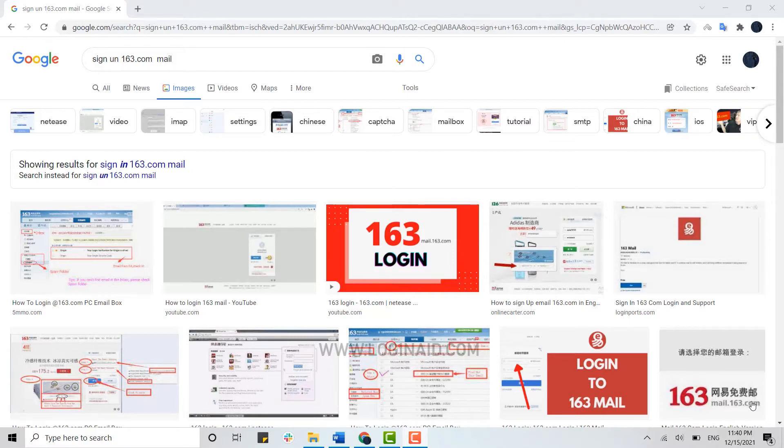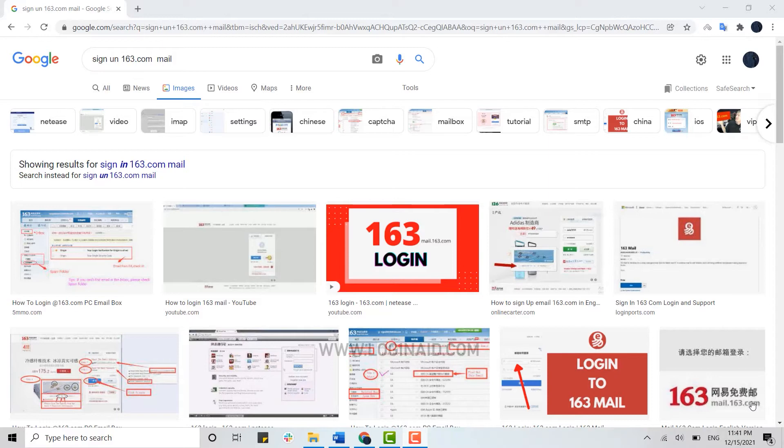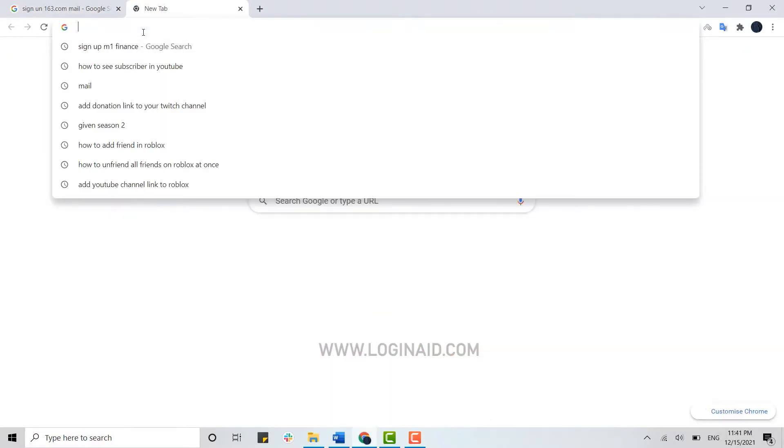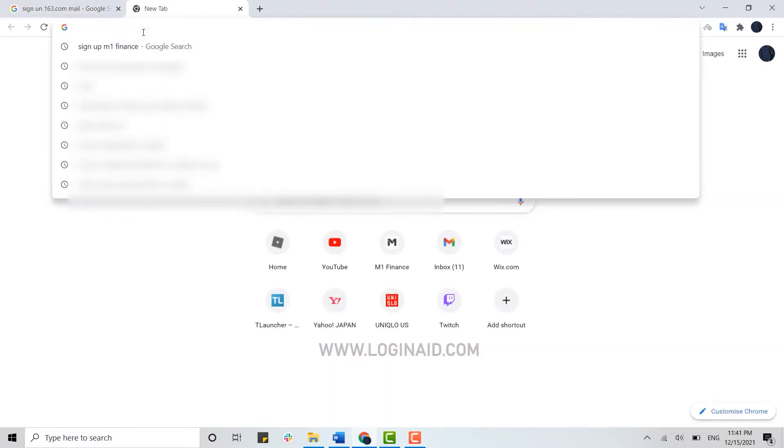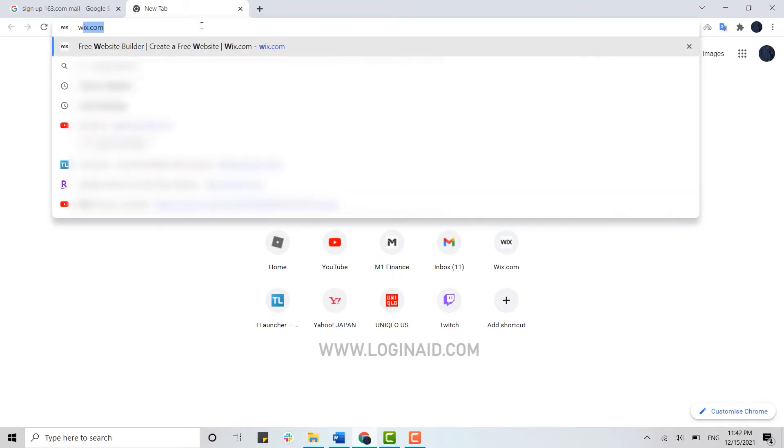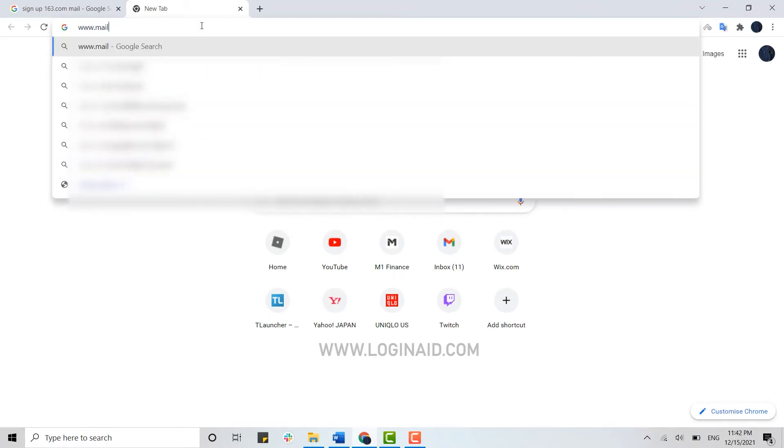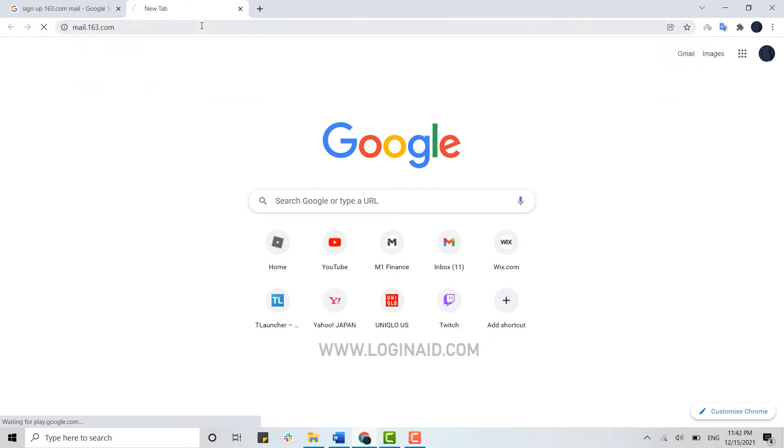Now 163.com is a popular email service commonly used for personal account creation. To create the account, first open a web page on the browser, open a new tab, and type in www.mail.163.com and press enter.